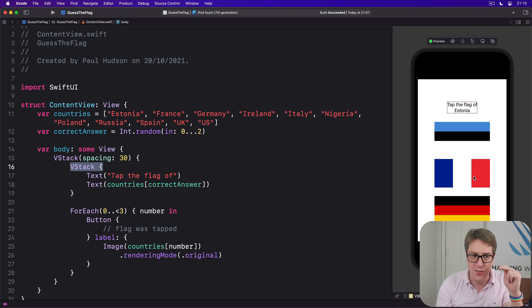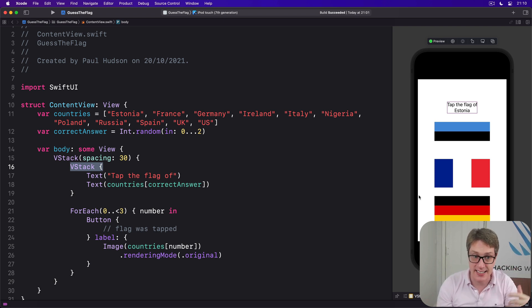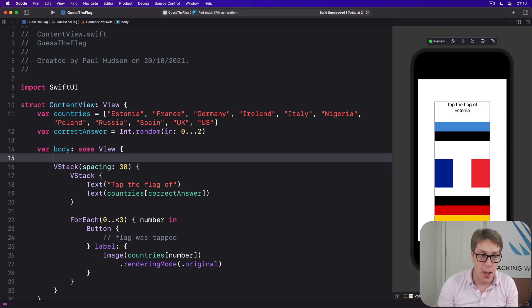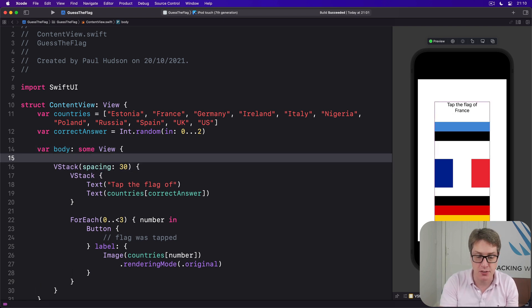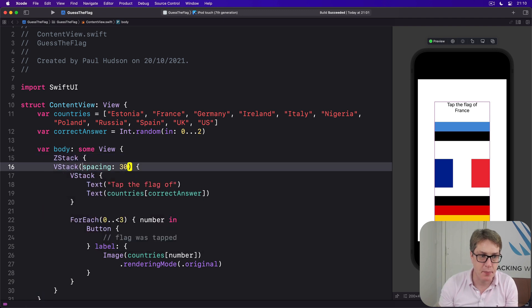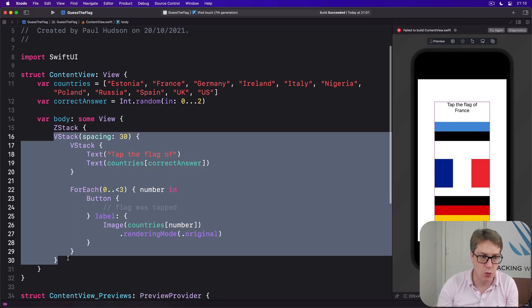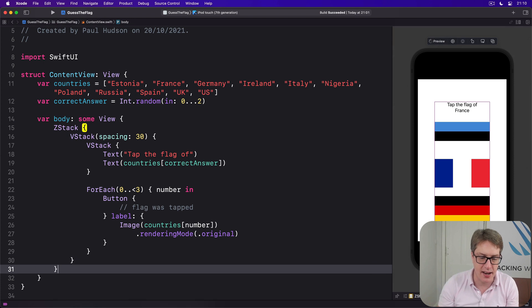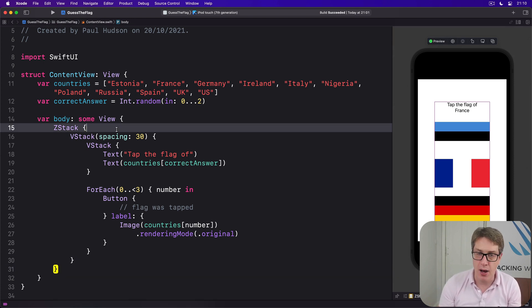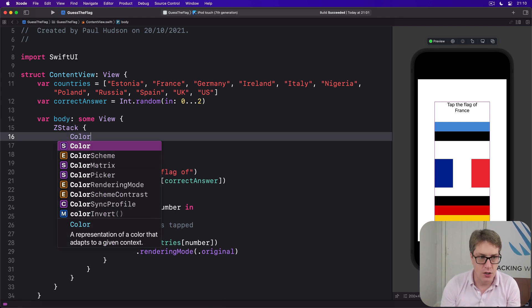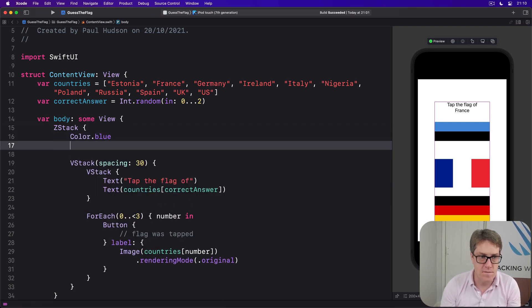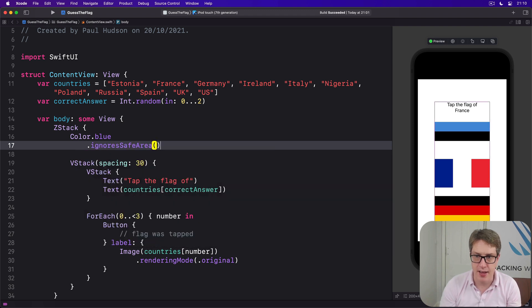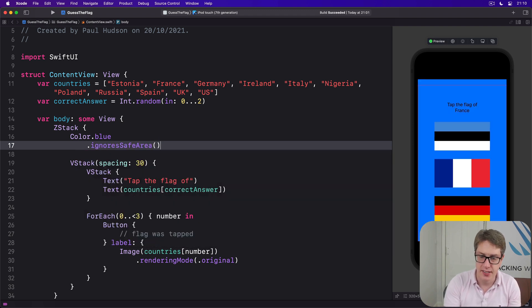And to do this, we're going to put our VStacks inside another stack, a ZStack. So we'll say, before the outermost VStack is our ZStack. And then push all these things inside like that. And now, to have a blue background behind all this, we can just go before the VStack and say, Color.blue.ignoresSafeArea. And bang, it fills in.